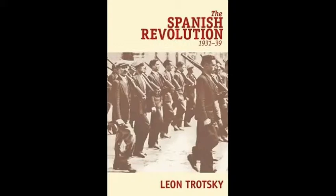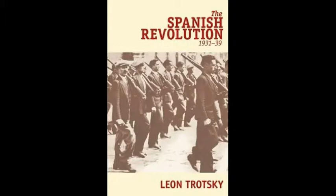But Trotsky's position on the Spanish events cannot be understood outside his overall perspectives of the time and especially his central aim of the period, the building of a revolutionary leadership, of a World Party of the Revolution, the Fourth International. The blows that Stalin and his henchmen struck at the anti-Stalinist revolutionaries like the POUM on the Spanish battlefield were in fact aimed at the Fourth International.